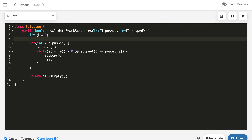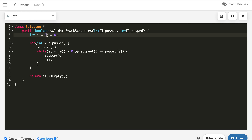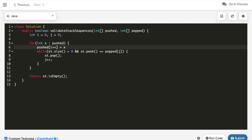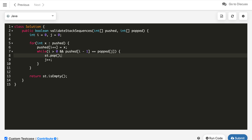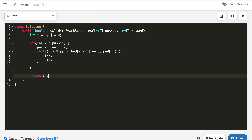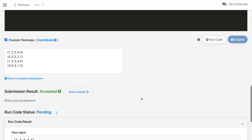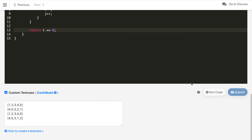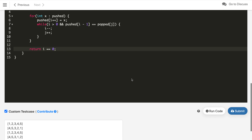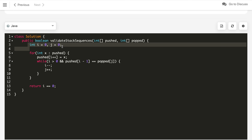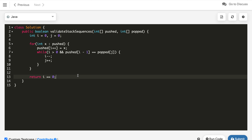Let's implement this by removing the stack and adding the i pointer. Instead of pushing to a stack, we write pushed[i++] = x. The while condition becomes: i > 0 and pushed[i-1] equals popped[j] — if so, decrement i and increment j. At the end, return i == 0. Let's compile — we get the expected answer. Submit — it got accepted. Now we're only using two constant variables, so the space complexity is O(1) while time complexity remains O(n). That's it — if you like this solution, hit the like button and subscribe to my channel. Thanks for watching.